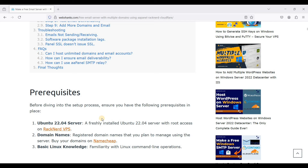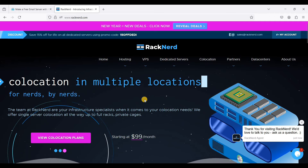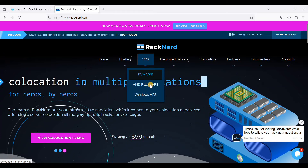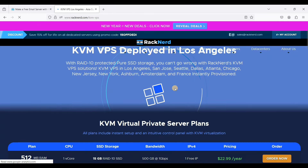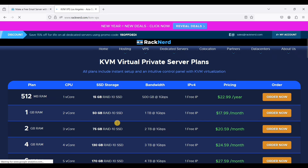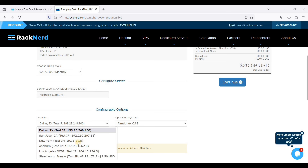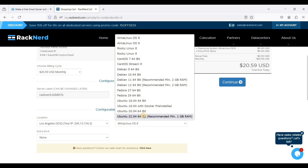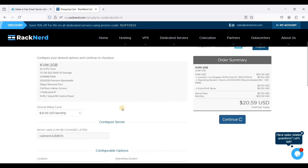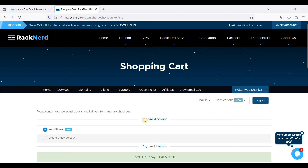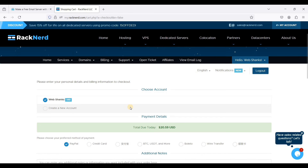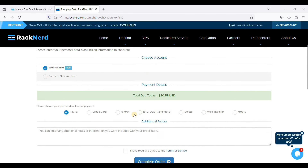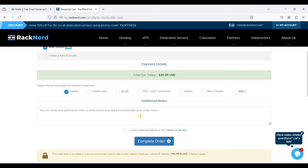Let's go to RackNerd VPS. If you want to use RackNerd, you need to use the KVM VPS, not the AMD Ryzen. Choose KVM with at least 2 gigabytes of RAM, choose Los Angeles because they have IPv6, and choose Ubuntu 22.04 64-bit. If you don't have an account, create one, or if you already have a RackNerd account you can pay via PayPal, credit card, cryptocurrency, or wire transfer. Complete your order.